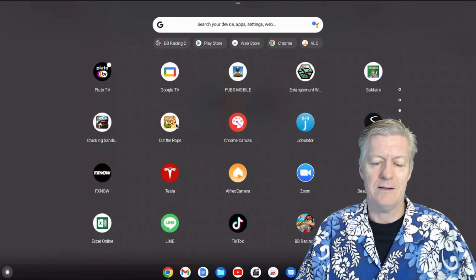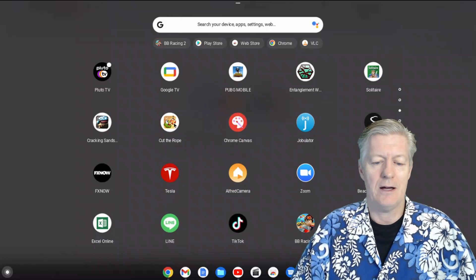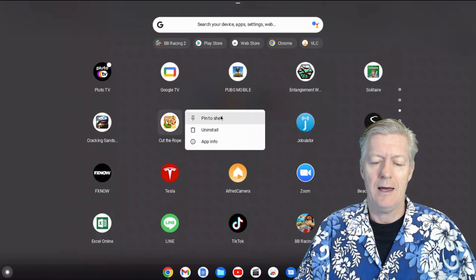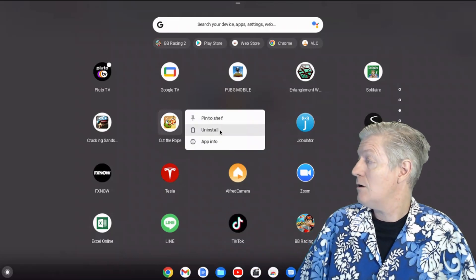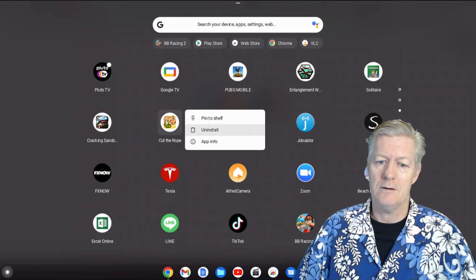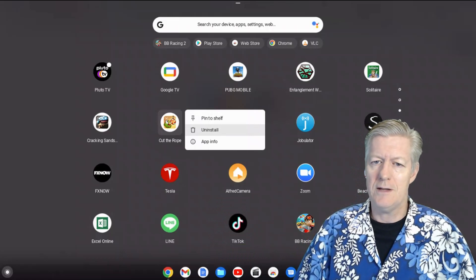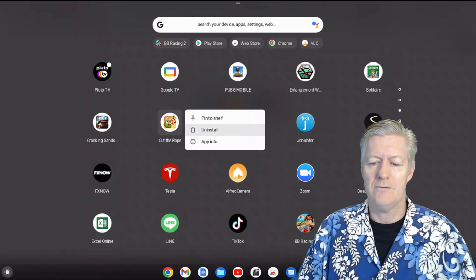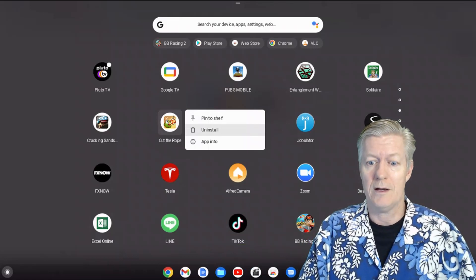For other apps, like a game you no longer want, right-click it and 'Uninstall' will be an option. Choose that and it removes it from your Chrome account.